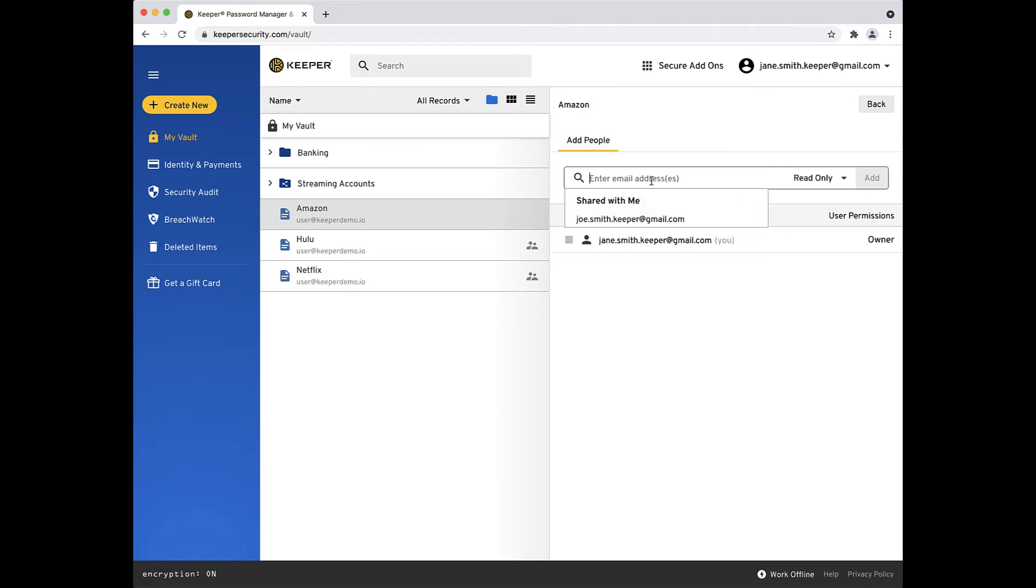Enter an email address of a user you'd like to share the record with or select their email from the drop-down if you've shared with them before.